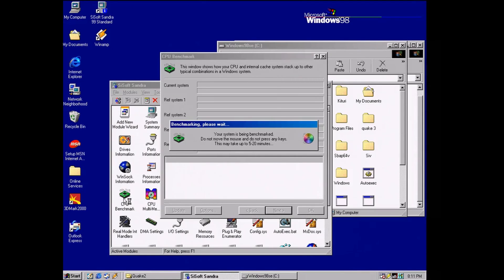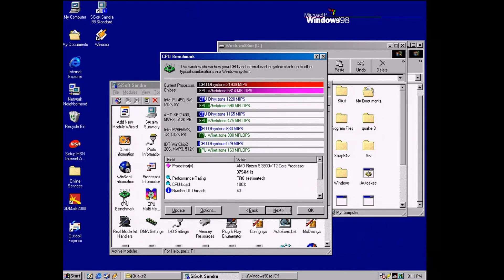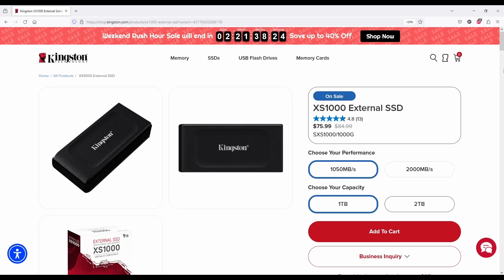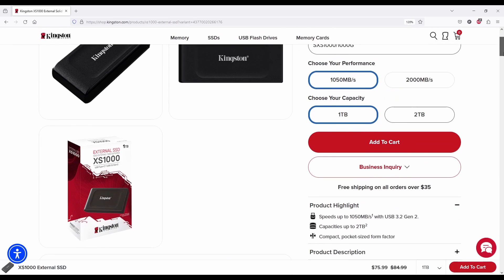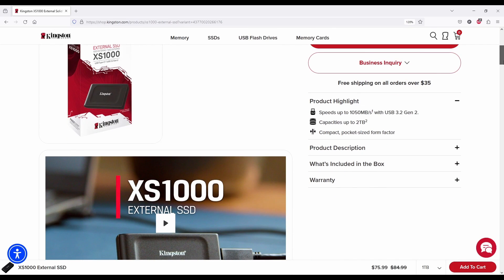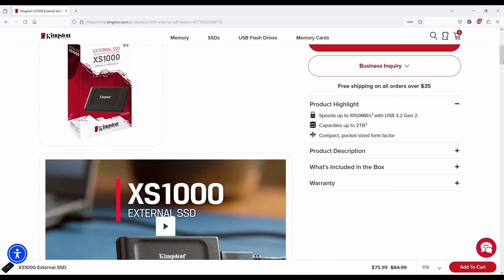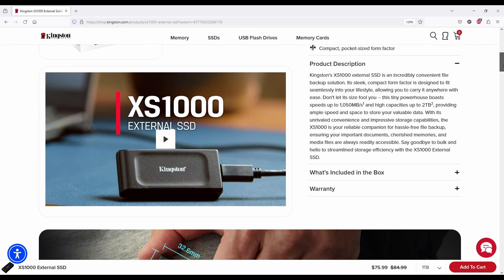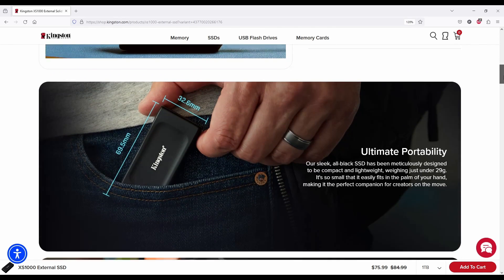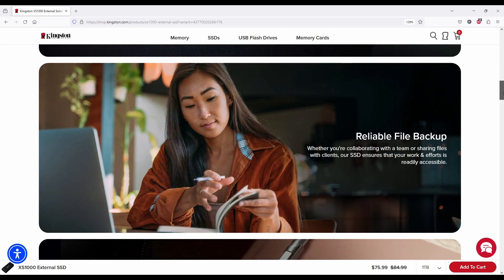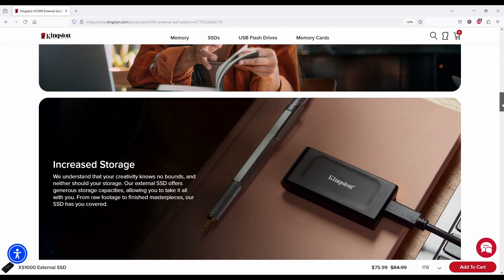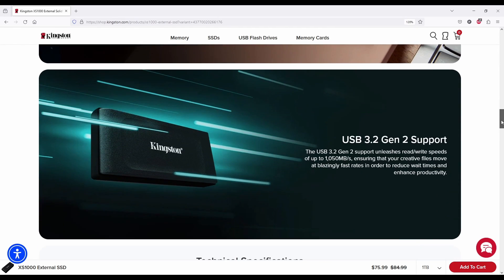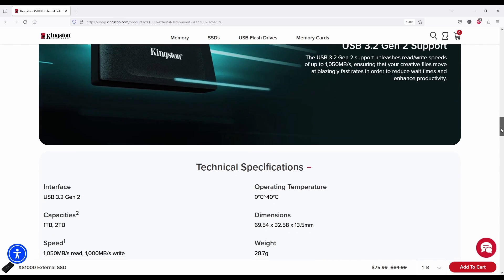But when we are using a USB drive instead of an SSD, things change because we are inviting to the party a slow USB controller inside our USB drive. A fast external SSD like this Kingston XS1000, since it can handle 1000 MB per second, has of course a very fast controller inside. The problem is that it has to use the USB protocol, which will cause some additional slowdown.